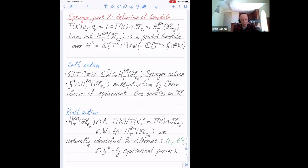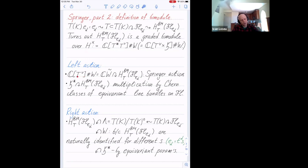H-times should act on equivariant Borel-Moore homology from the left and from the right, with the actions compatible. Starting with the left action: inside H-times, I have the group algebra where I only use T-check. This subalgebra is nothing else than the group algebra of the affine Weyl group. It is known from work of Lusztig and others that in the affine setting, we still have a Springer action: the affine Weyl group acts on equivariant Borel-Moore homology of the Springer fiber.